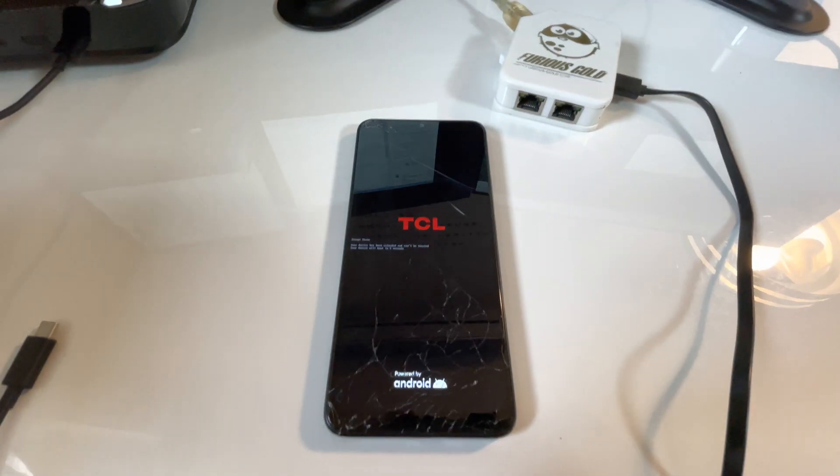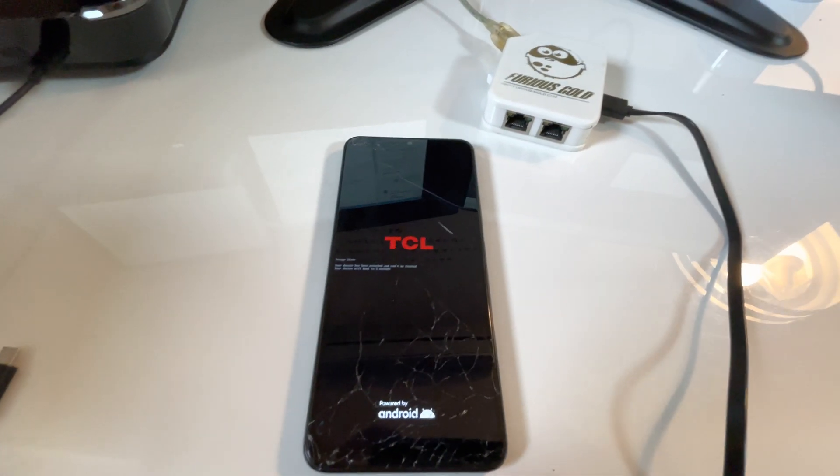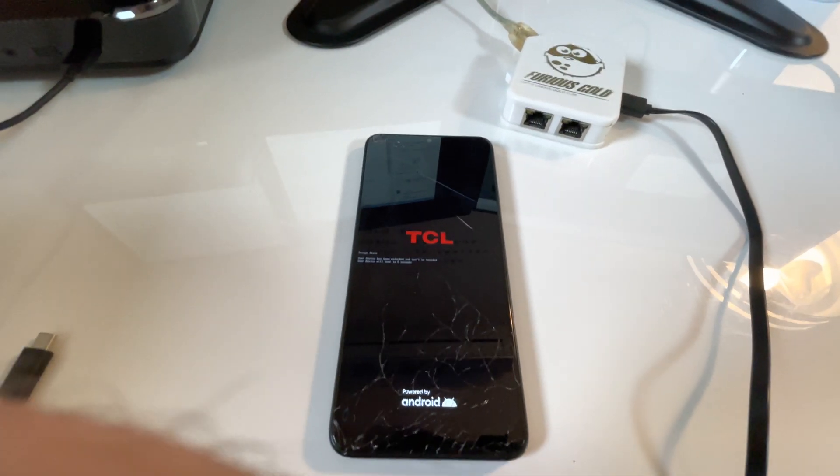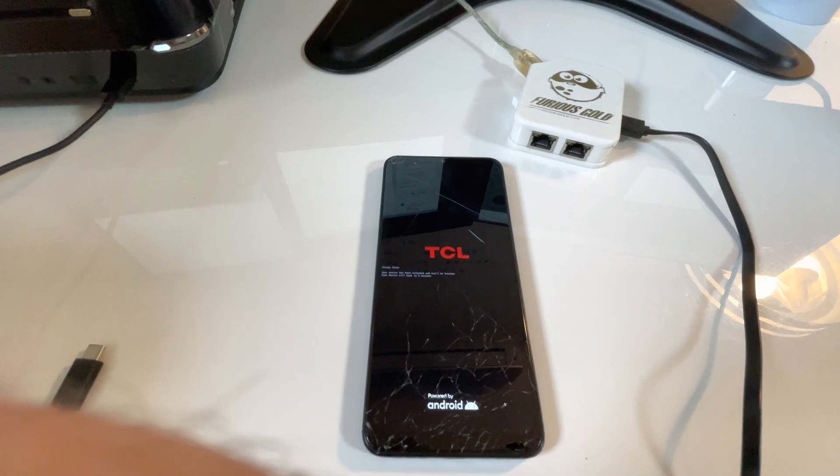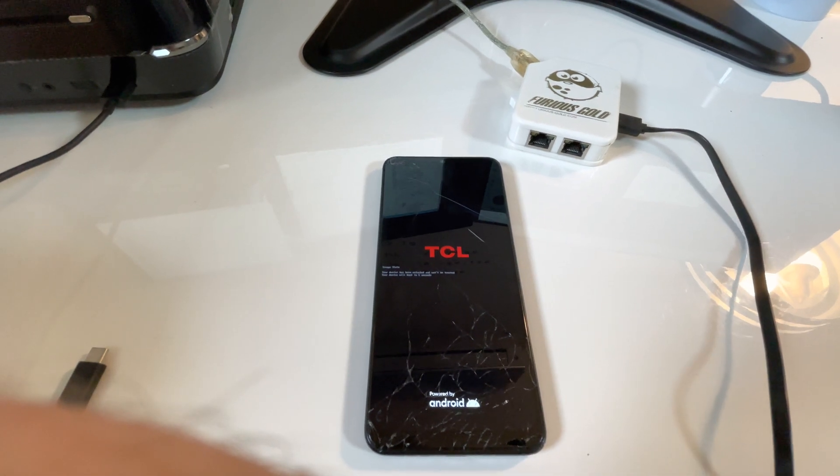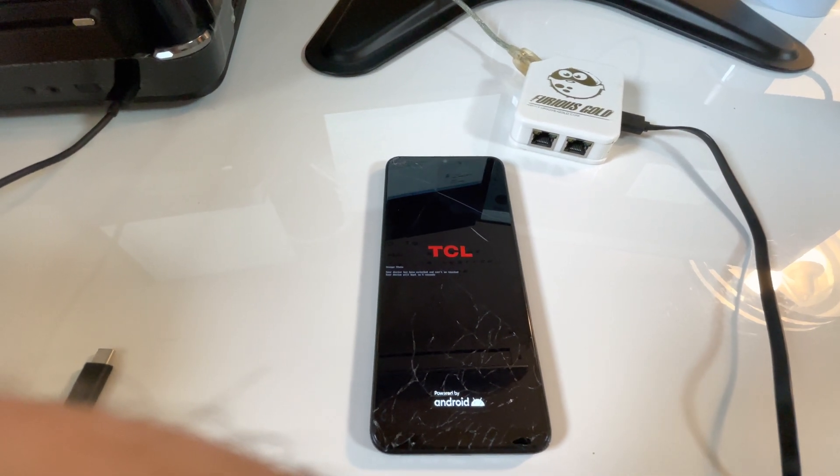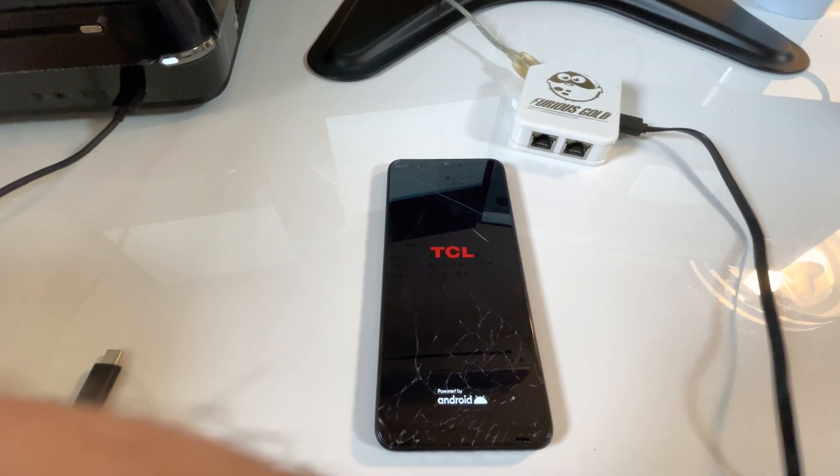So everything went fine. Now let's simply wait and see if the phone powers on okay.